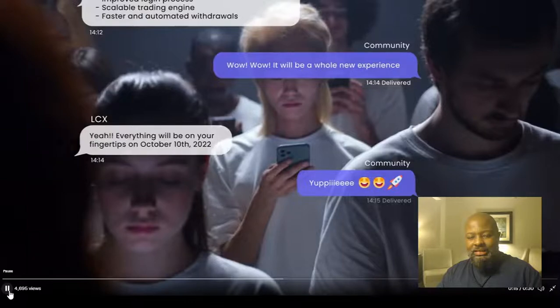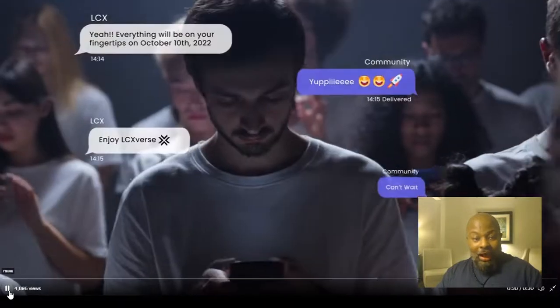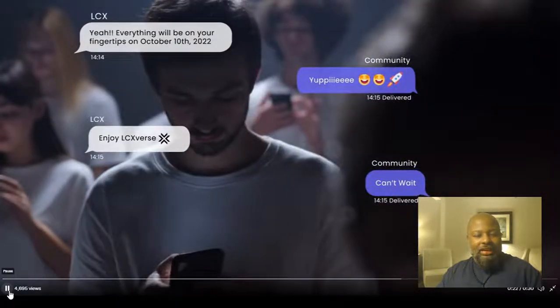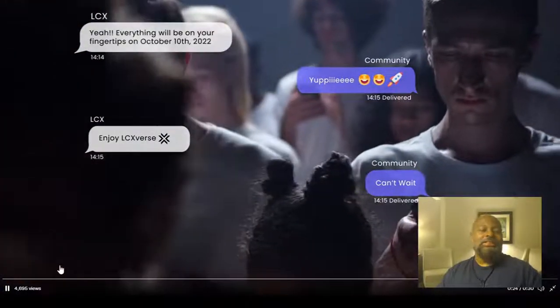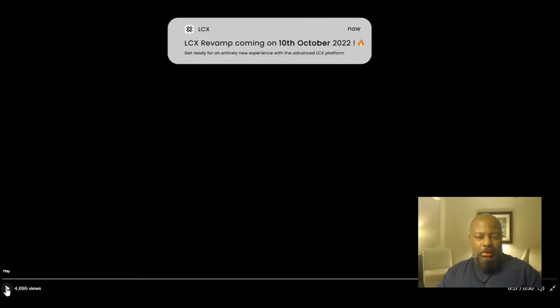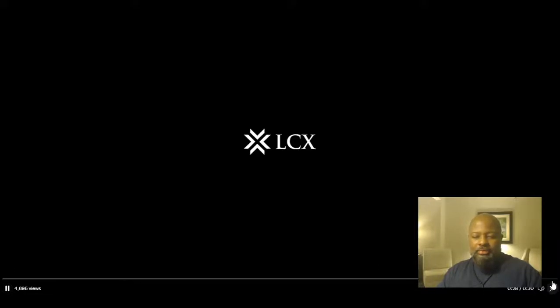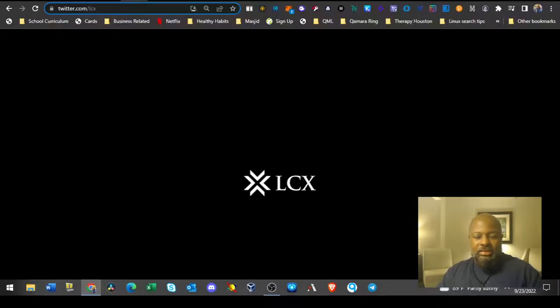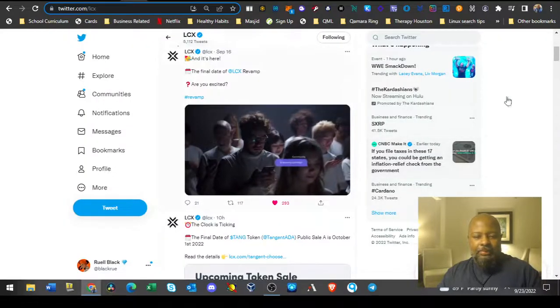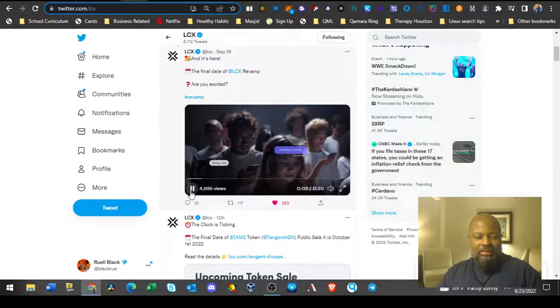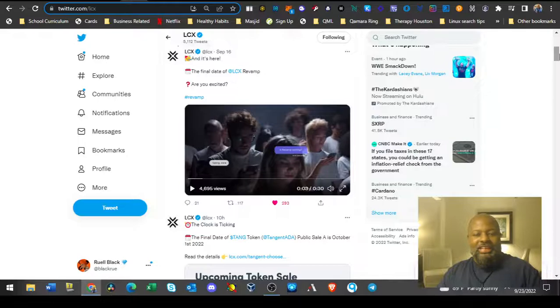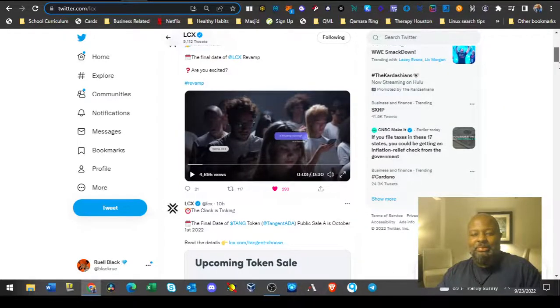Everything will be at your fingertips October 10th, 2022. LCX revamp coming on 10th of October 2022. That's cool, it needed a little revamp. I don't like that music, I don't know who's responsible for choosing their music.